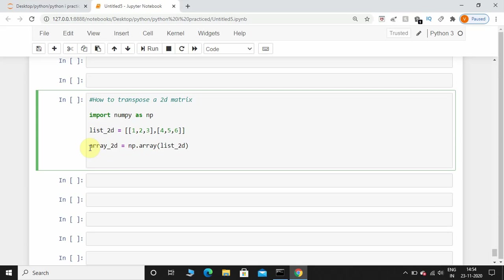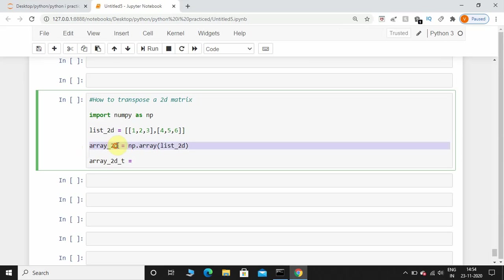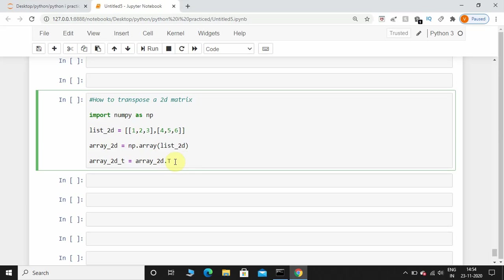I'm going to take another variable called array_2d_t, T for transpose. I'll take this array and I'll just put .T. Notice how I'm not putting open and close brackets because this T is not a function, this is just an attribute.